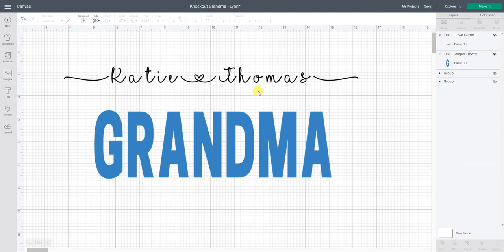I will link my full written out tutorial so you have the names of the fonts I used and also links of where you can download them and then also a tutorial that shows you how to install them onto your device. It will all be in the handwritten tutorial.